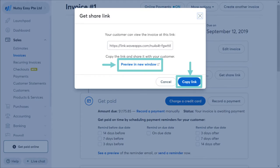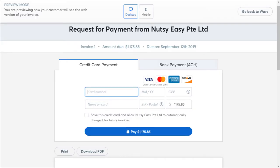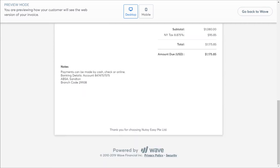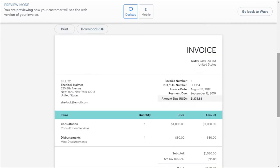This is the preview on the desktop — when your customer views the invoice on the desktop, it will look like this. The top part shows the payment option, whether to pay by credit card or bank payment, and the bottom part is the invoice itself. They can click the Print button or download a PDF copy of the invoice.